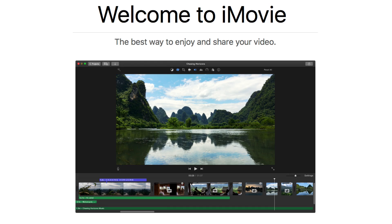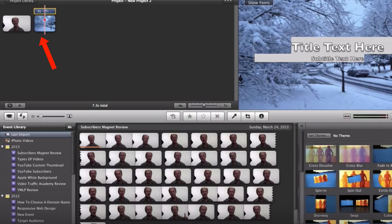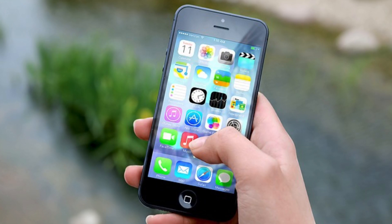2. iMovie — this is free software that is included with all Mac computers. It can do many things that a professional video editor can do. For example, you can edit video clips, make transitions, add text, etc. iMovie also has a free app that you can use on your iPhone, which means you can edit your videos on the fly. I find this very useful when I want to edit a video while I'm away.